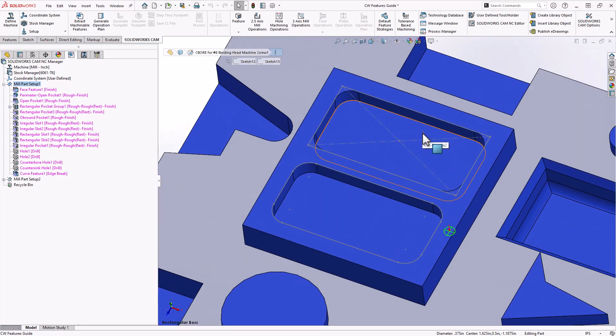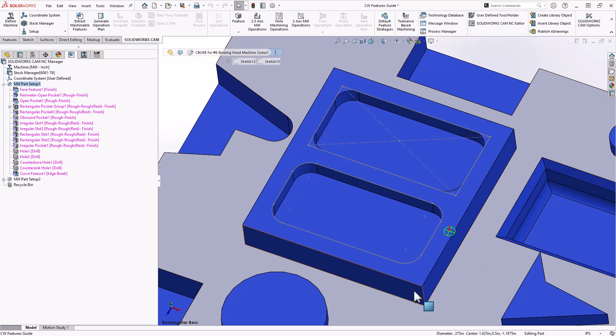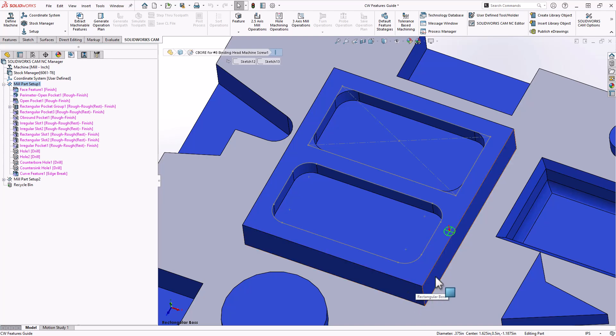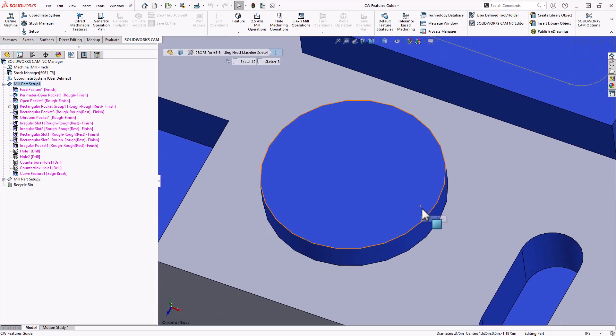On the opposite side of the features is bosses. So these are any kind of extrusion from the face of your part. What we see here is an example of a rectangular boss. Rectangular because it has perpendicular and parallel walls. Similar to what we saw with the pocket, we have a circular boss.